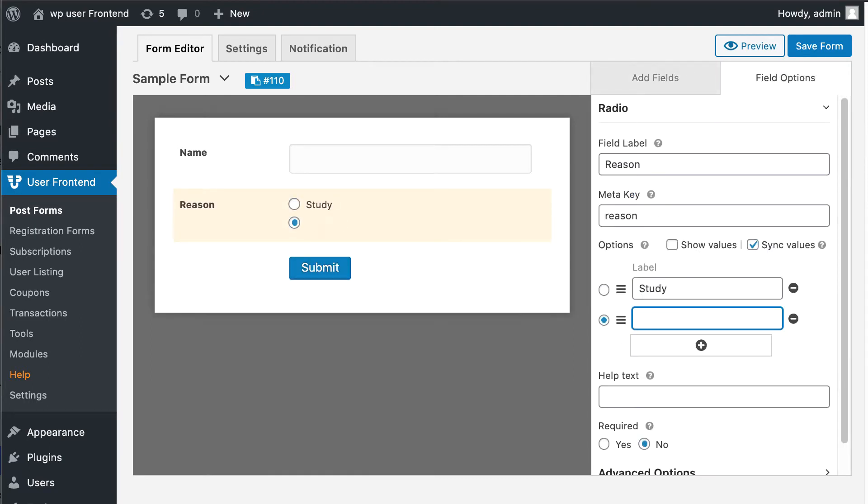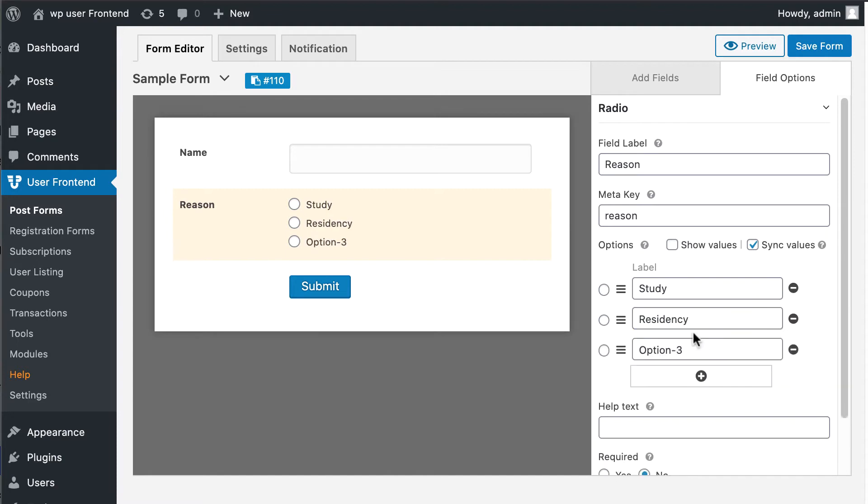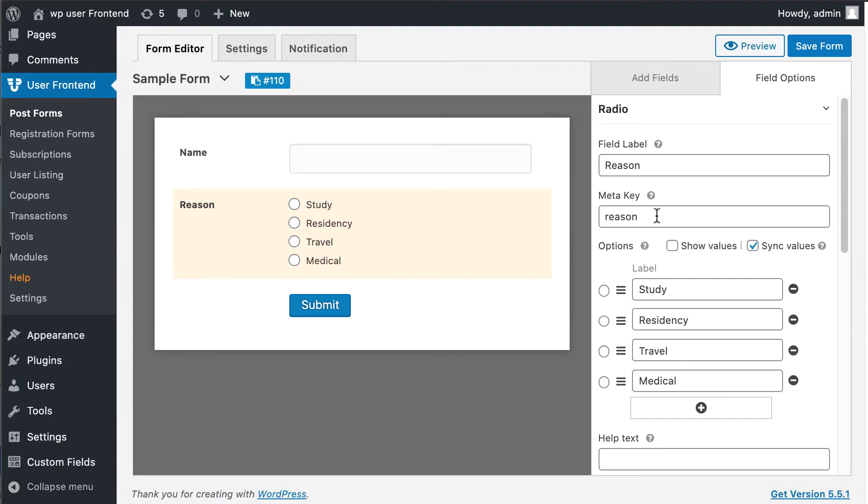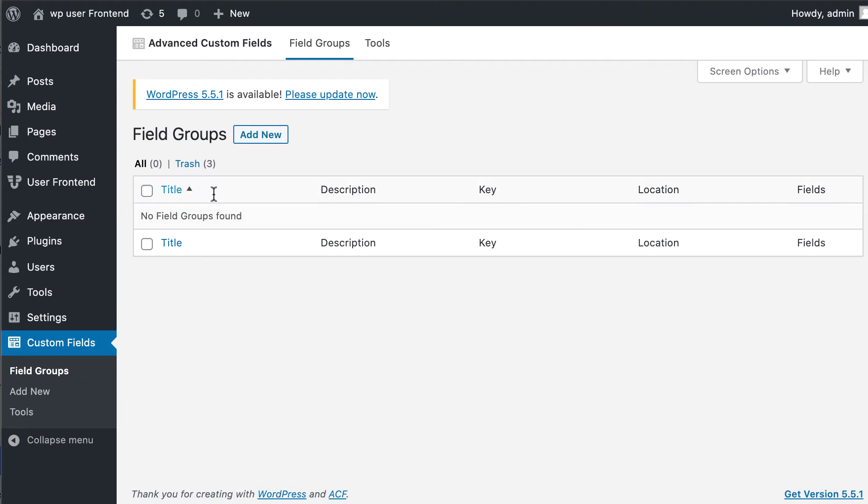Write down as many labels as you want and copy the meta key name. Now go to the custom field option.